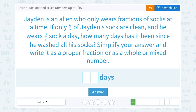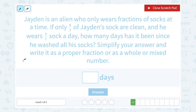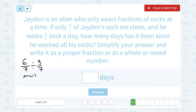Jayden is an alien who only wears fractions of socks at a time. If only 6 sevenths of Jayden's socks are clean, and he wears 3 sevenths of a sock a day, how many days has it been since he washed all of his socks? Well, if he has 6 sevenths of a sock clean and we divide that by how much he wears every day, which is 3 sevenths, that should tell us how many days since he washed his socks. Our rule is to multiply by the reciprocal.